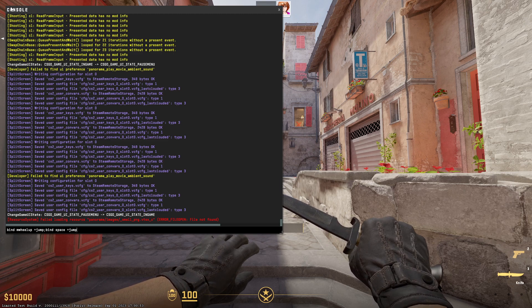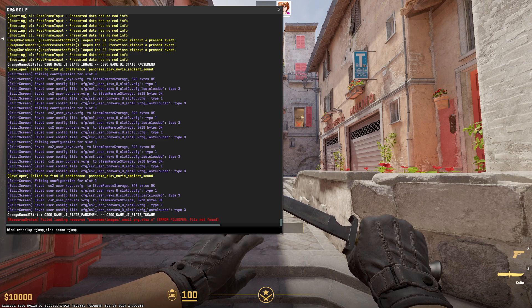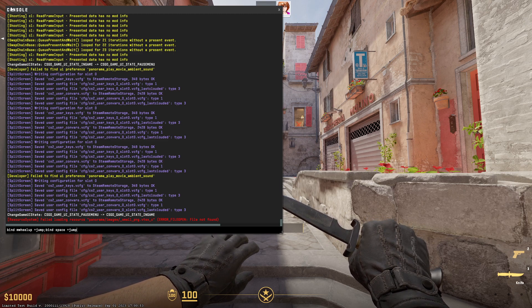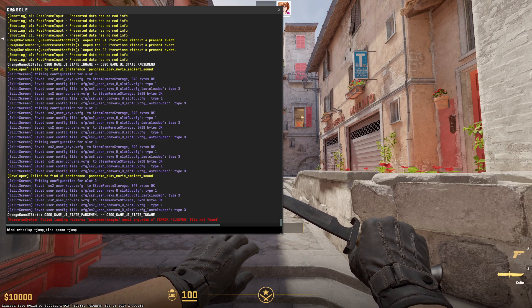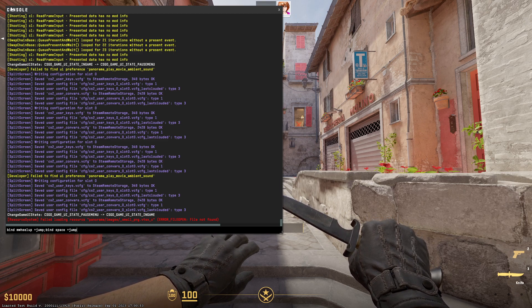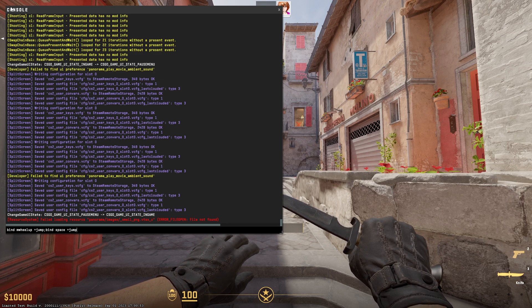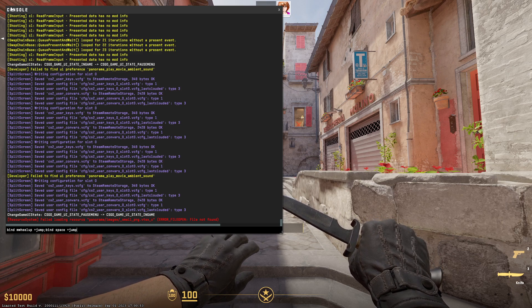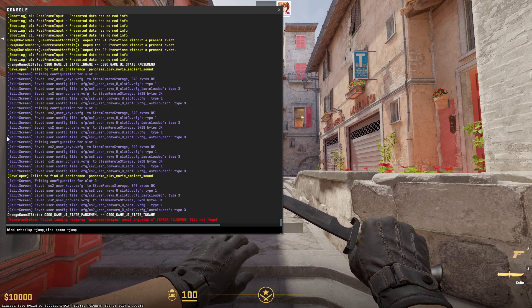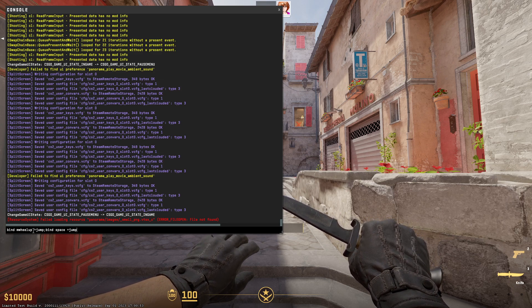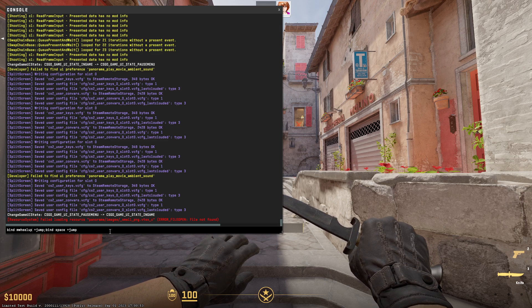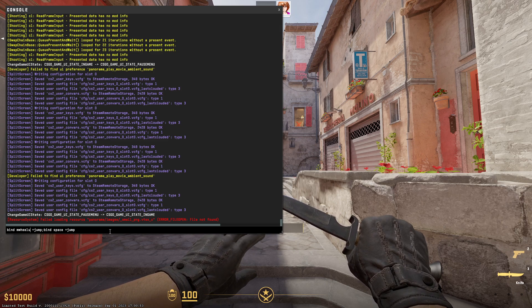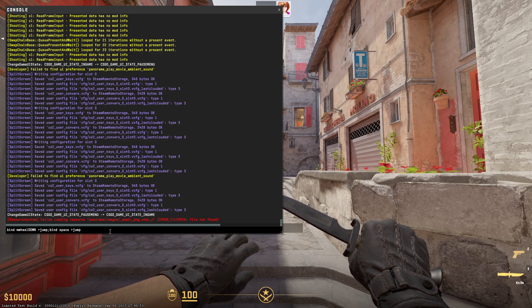After entering this command you will be able to jump with mouse scroll wheel up and with spacebar. If you want to jump with mouse scroll wheel down and spacebar, you just have to remove 'up' and add 'down' to the command.